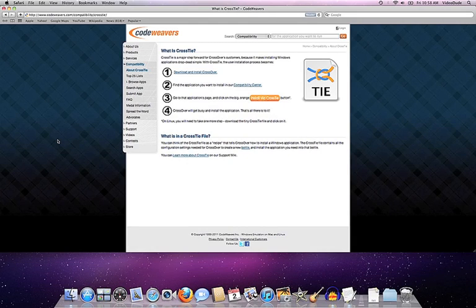This video is going to show you how to install applications using our CrossTie technology. Before I show you that, you might want to understand a little bit more about what CrossTie actually is.